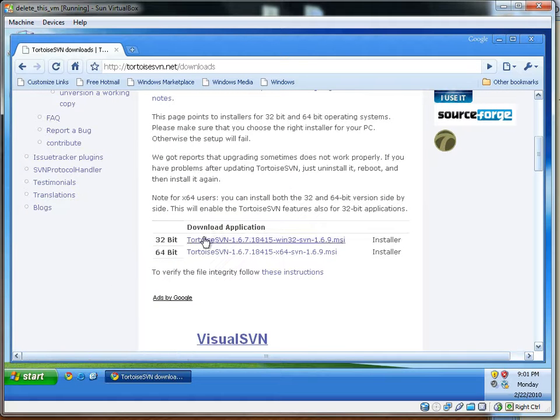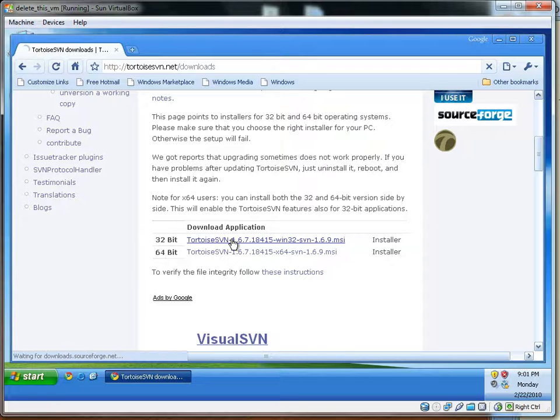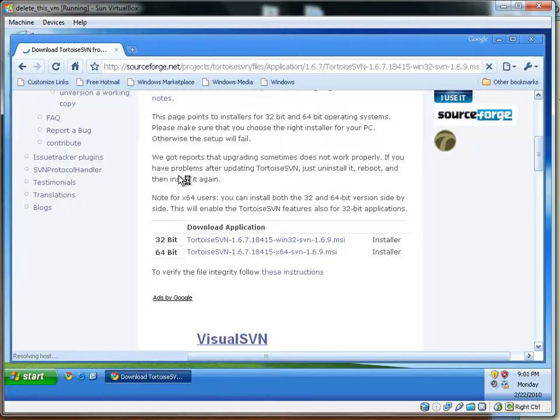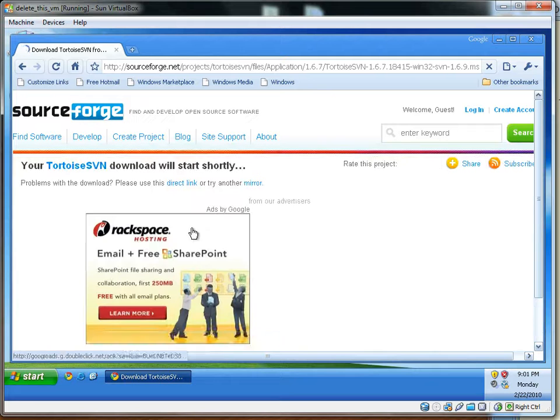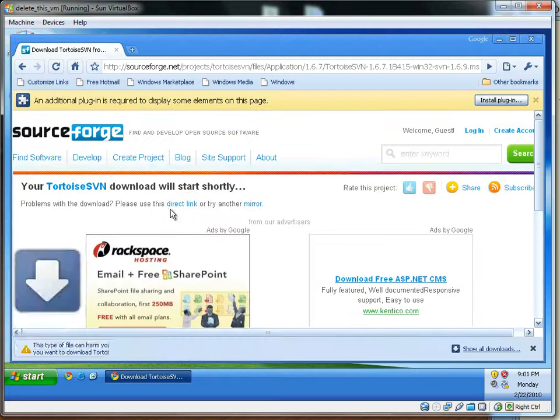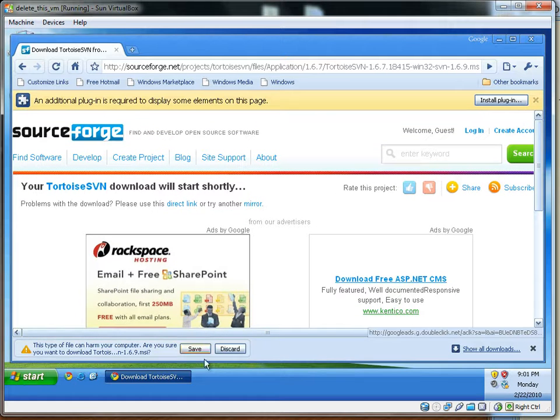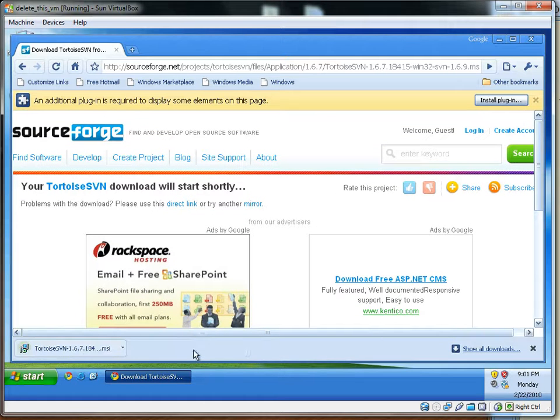If you don't know which type of computer you have, try the 32-bit application first. You might need to click on direct link to get the download to start, but after you have the file downloaded, run it.